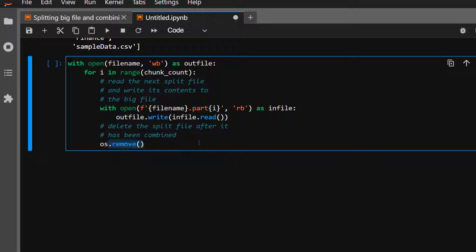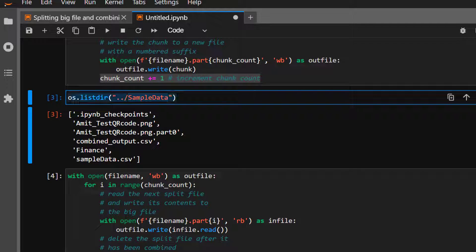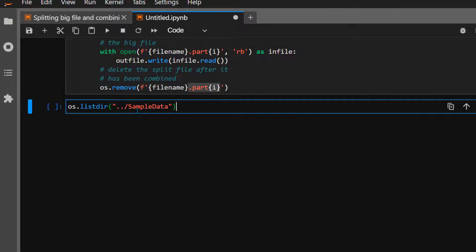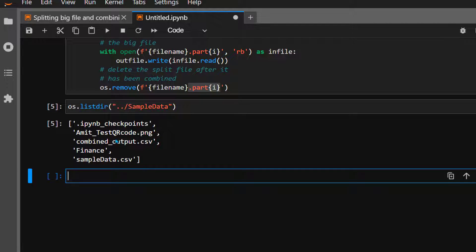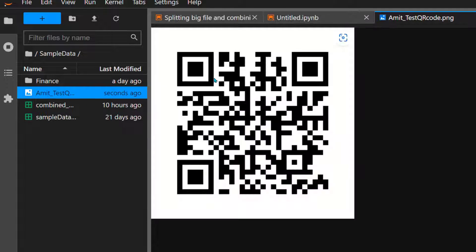After combining, we do cleanup by removing all the part files using os.remove(). This is optional but a good practice. Let's run it — if everything goes well, the part files will be gone and a new combined file will be created. Let's list the sample data folder: all the part files are gone. Going back, you can see this is not the original file — it was just updated a few seconds ago.